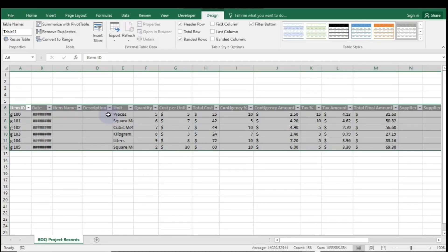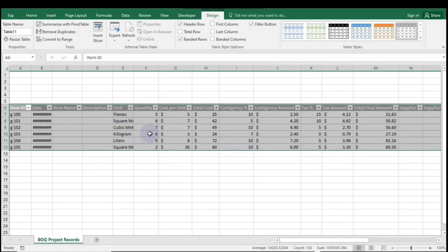As you can see, we now have our table. However, some column widths are too narrow and aren't displaying the content properly. Let's adjust those to ensure everything fits nicely.